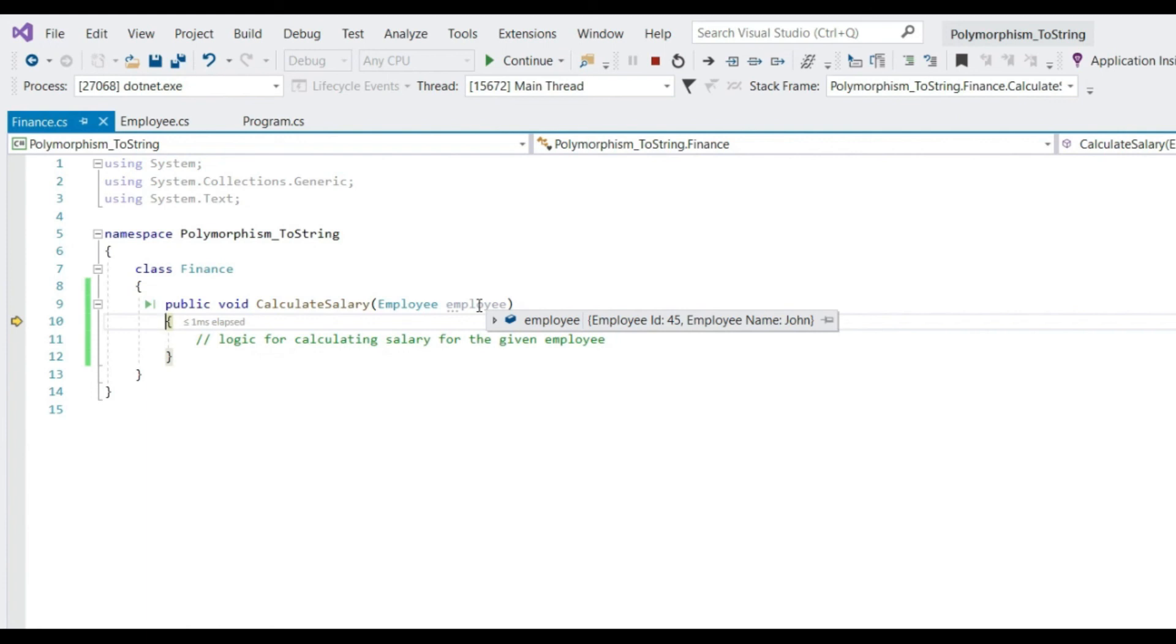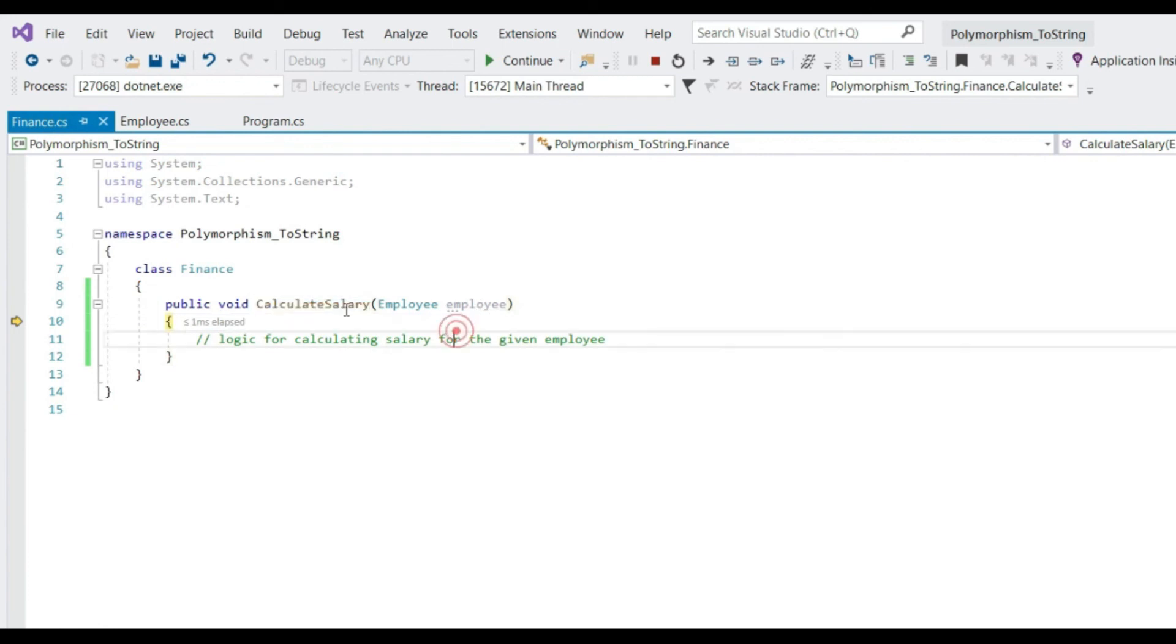More than that, in bigger applications every class is recommended to override toString method and log the appropriate message in logger. For instance, in our calculateSalary method we can log the employee information.